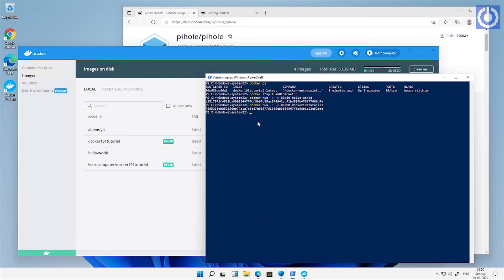Run this command in PowerShell. It will download complete image of Pi-hole to local docker desktop.